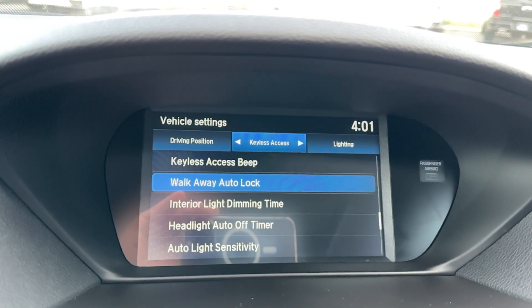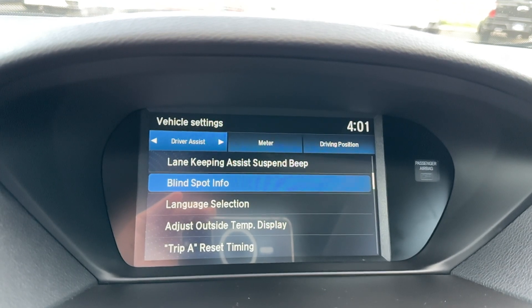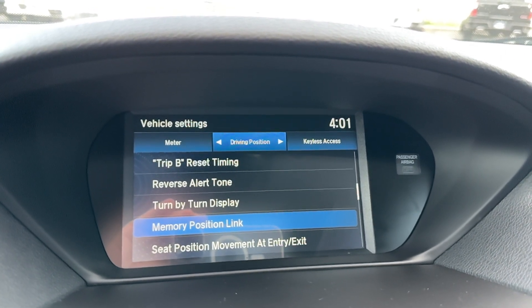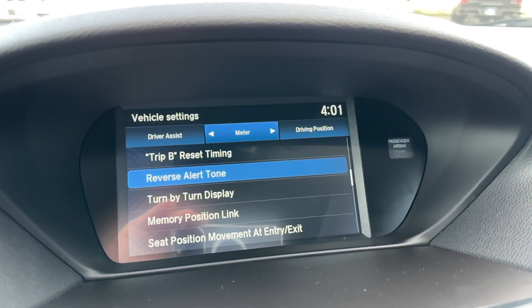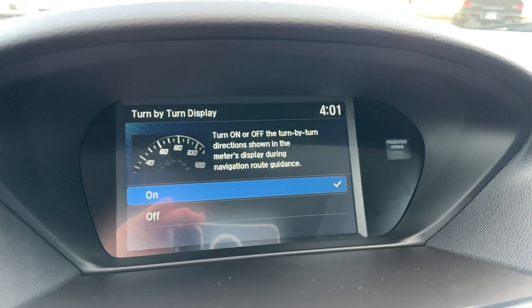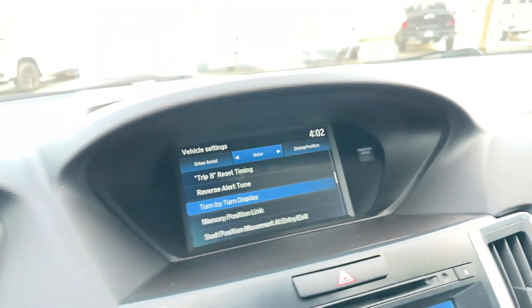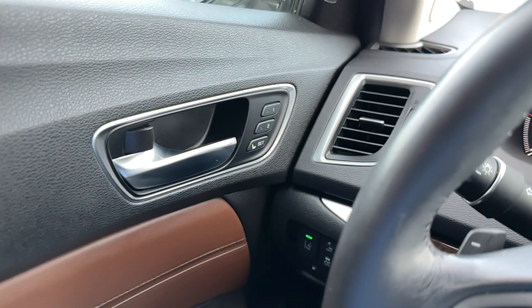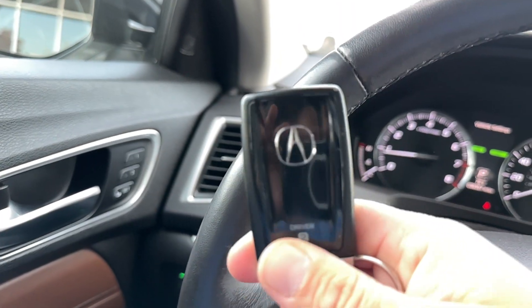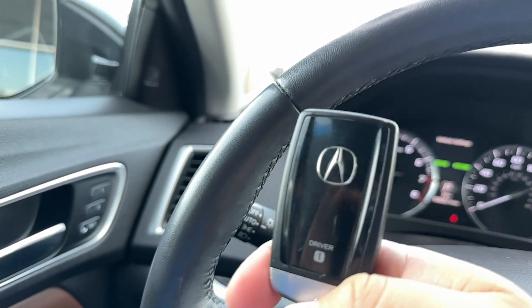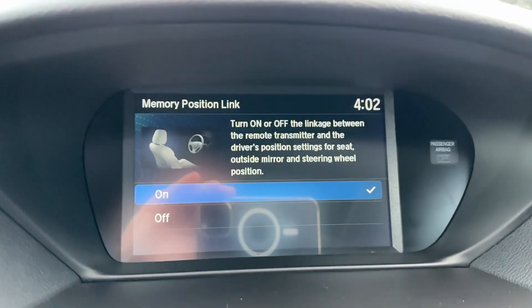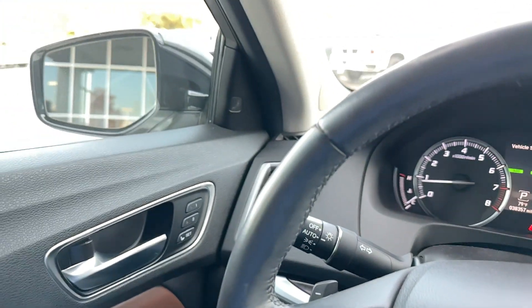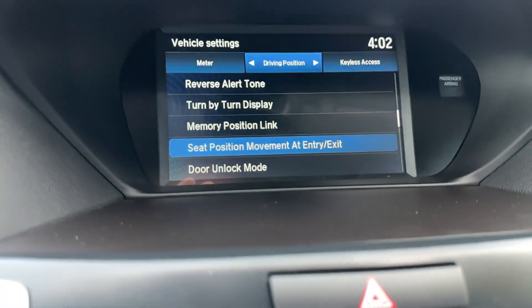The door — my favorite. Reverse alert tone — if you want that on or off, you just do that when you're putting it in reverse. Turn by turn display — some people prefer to have that on, some don't. I turned mine off. Memory position link — if you want that on, every time key one or key two — driver two, driver one. It's going to set your movement at the entry and the exit, which is great when you get out of the car. As soon as you get out, the seat's going to kind of go back. I love having that in my car.